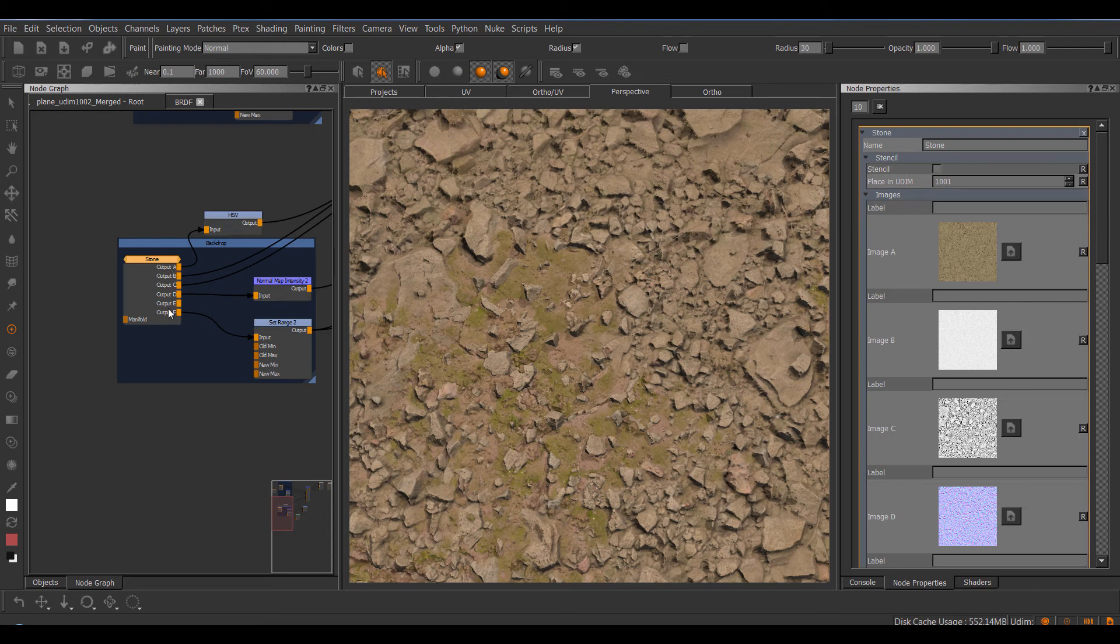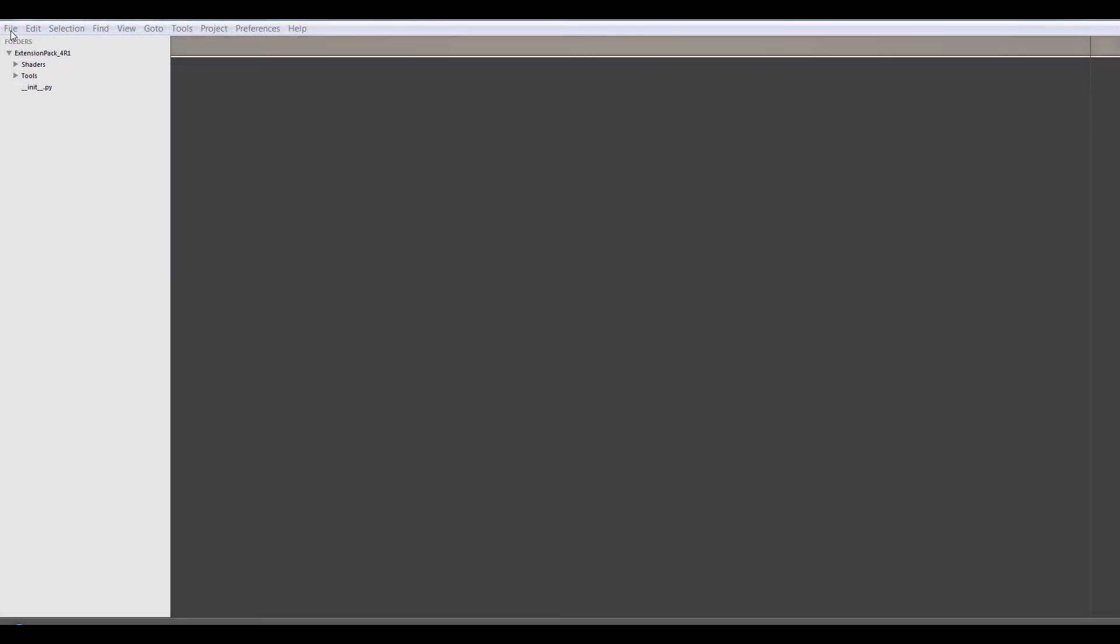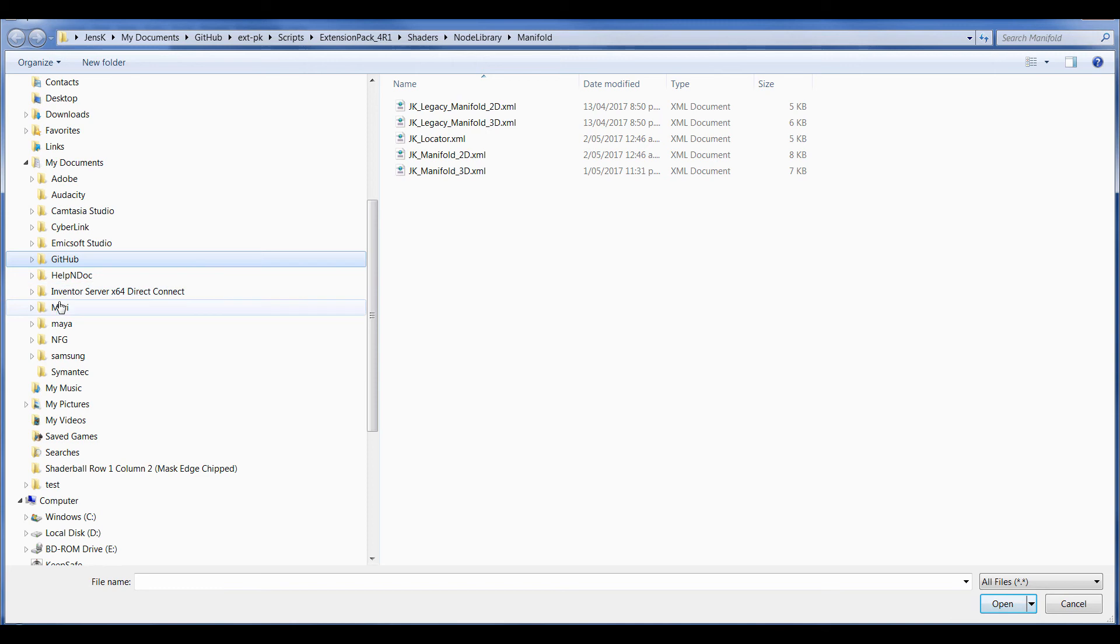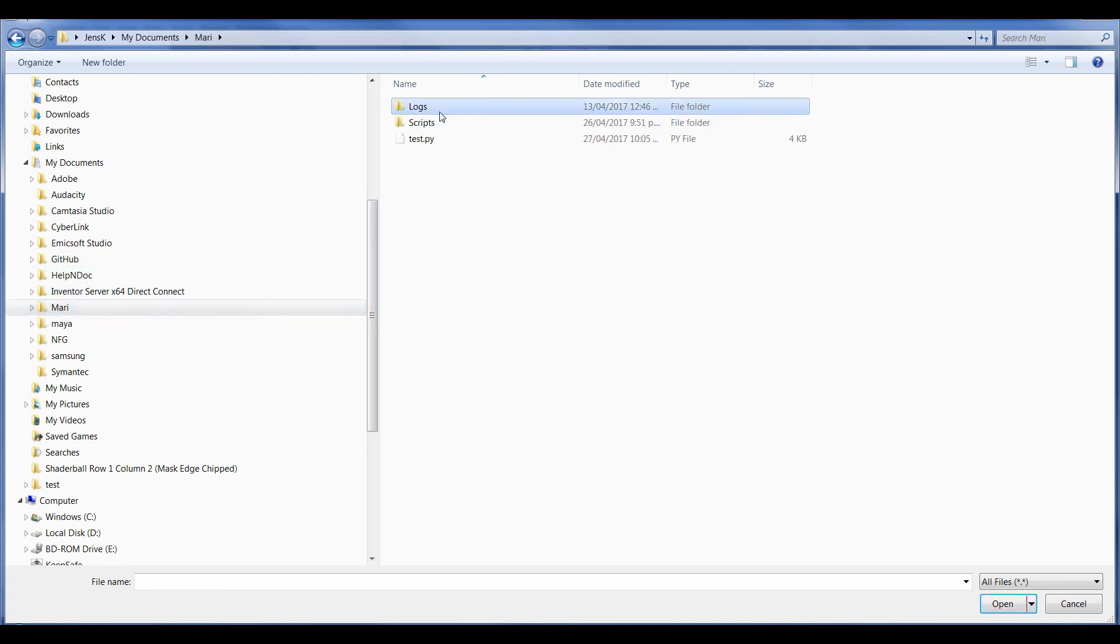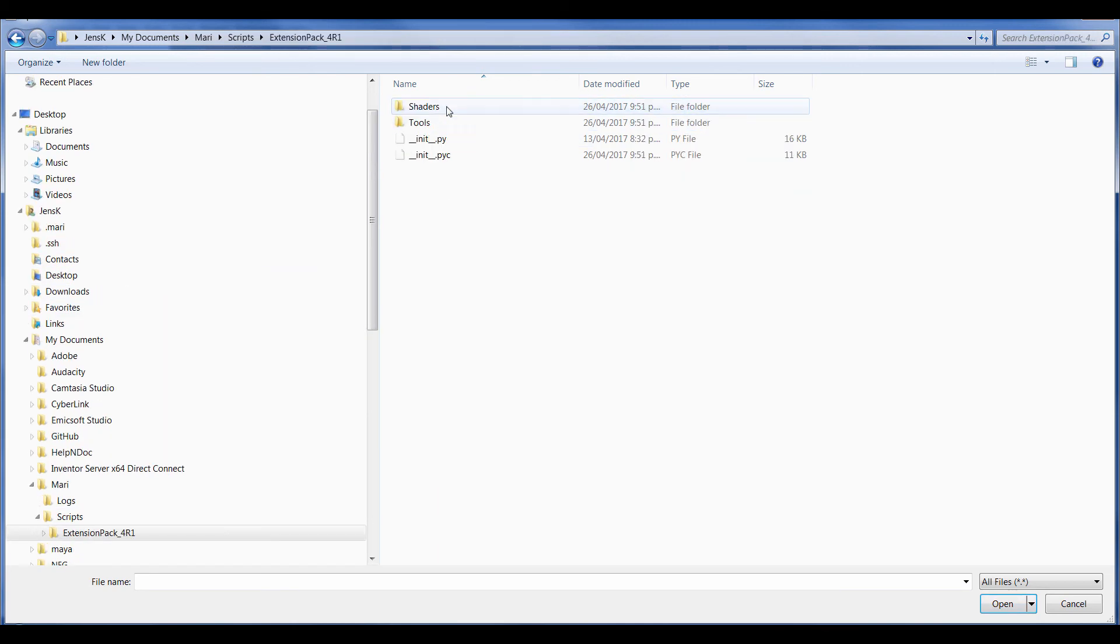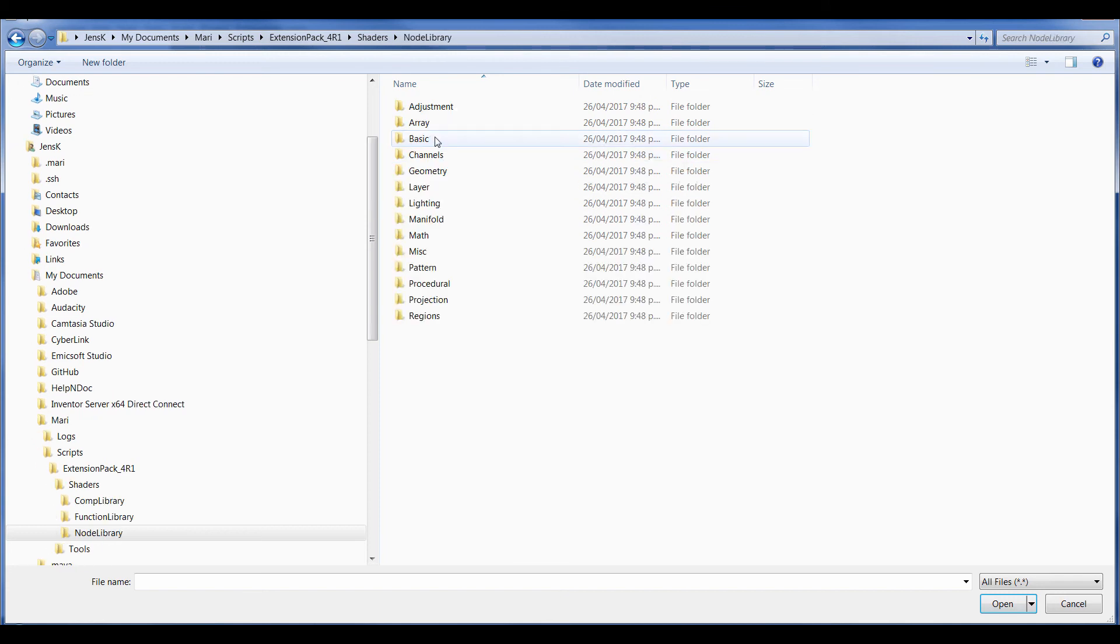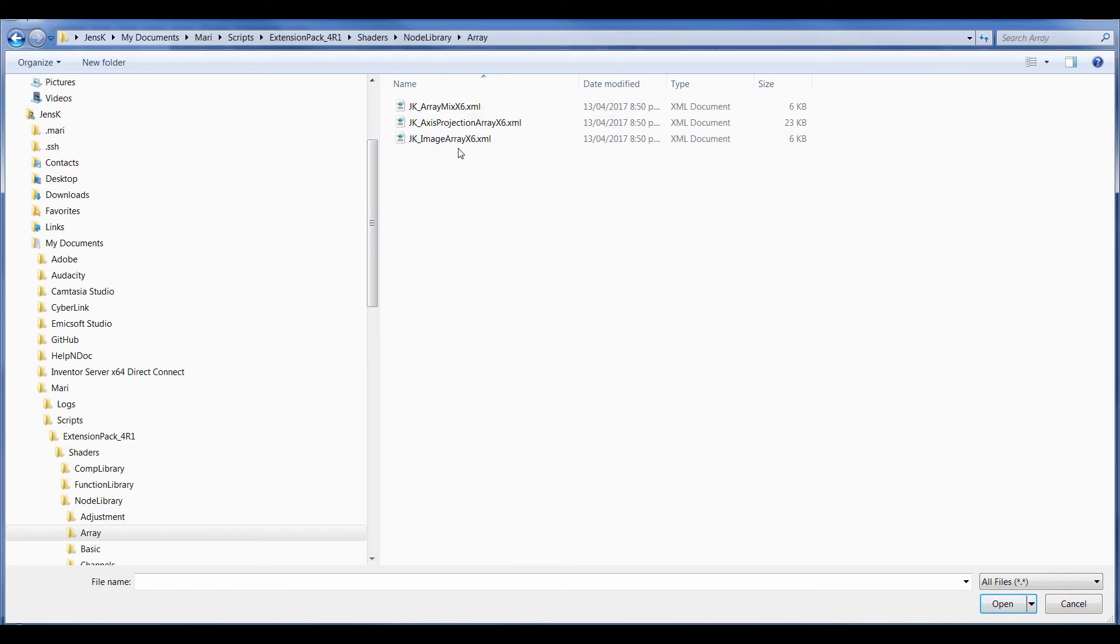So you'll want to open a text editor and browse to your mari extension pack folder. So mari scripts. In here we have the extension pack and go to the shaders subfolder and the node library. In here we have an array folder, and in here are the three array nodes. So let's open the image array. Let's say for example you want to change the output names, right.